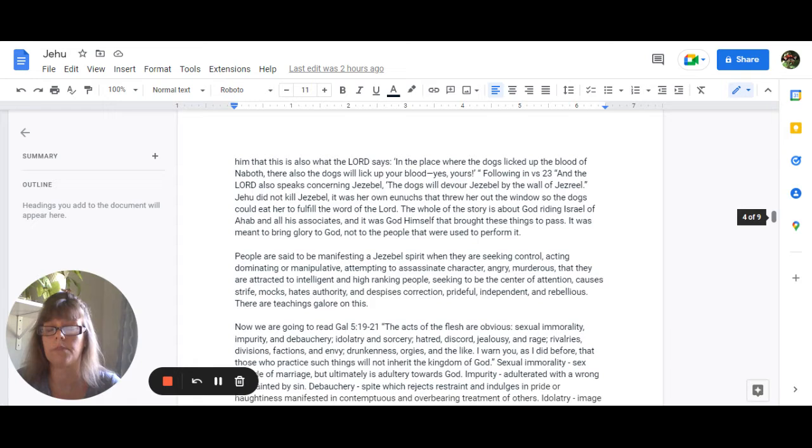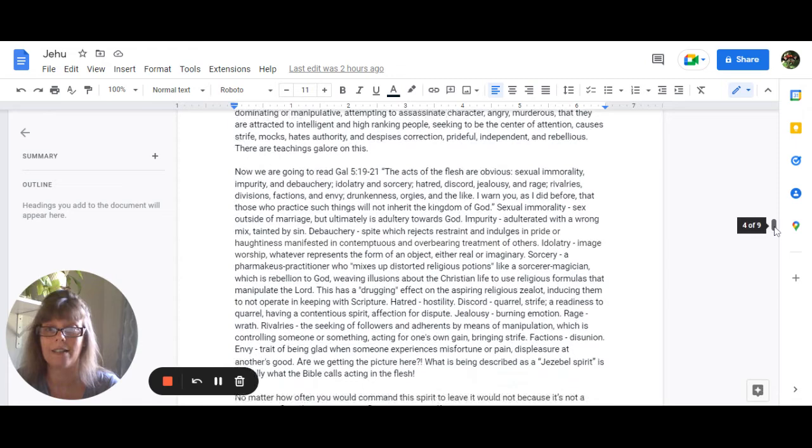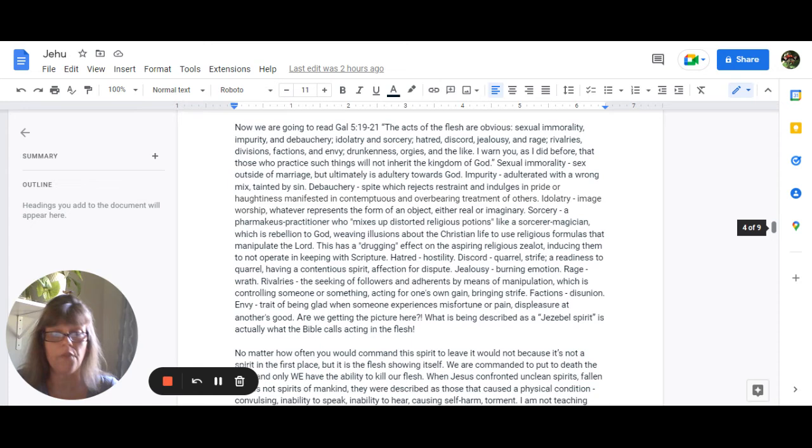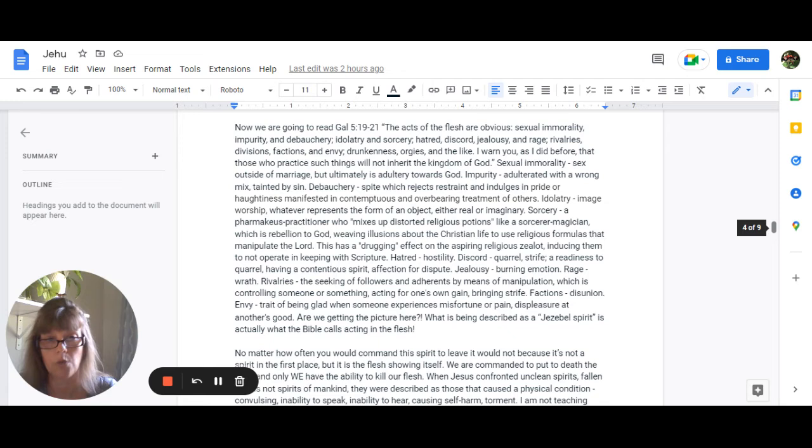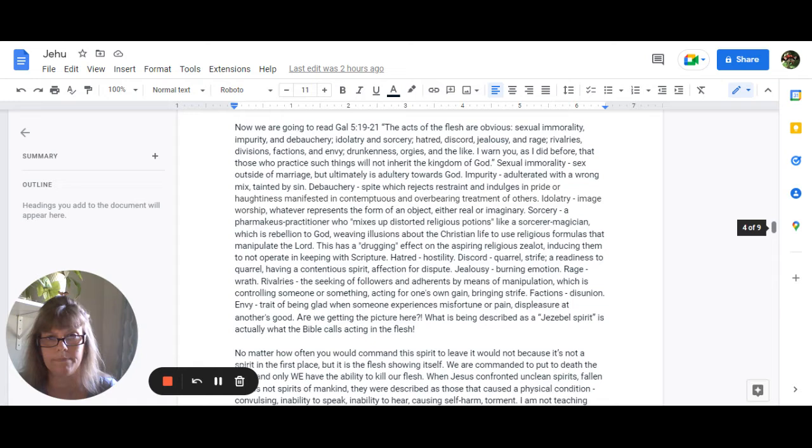So now we're going to read Galatians 5:19-21 the acts of the flesh are obvious sexual immorality impurity debauchery idolatry sorcery hatred discord jealousy rage rivalries divisions factions envy drunkenness orgies and the like I warn you as I did before that those who practice such things will not inherit the kingdom of God so now we're going to expound on those and give definitions sexual immorality sex outside of marriage but it's ultimately adultery towards God. Impurity is adulterated with a wrong mix tainted by sin.